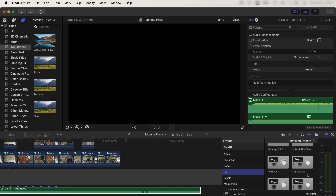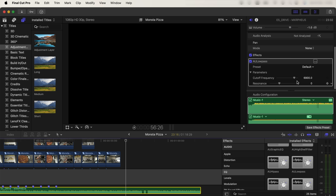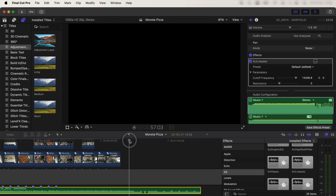For the audio effect on the music, I used the AU Low Pass effect and dragged it onto my audio. In the parameters, turn the cutoff frequency all the way up for normal audio, then add a keyframe, move forward slightly in the audio, and turn it down — you'll see the waveforms change, creating that sort of underwater type of effect.